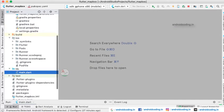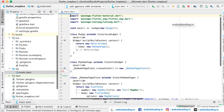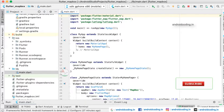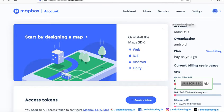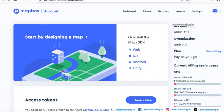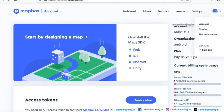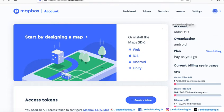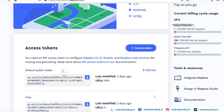First, you need to create an account in Mapbox and generate your API key for integrating maps into your application. Here I have created my account on Mapbox - this is the dashboard. From there, you need to navigate to Account.